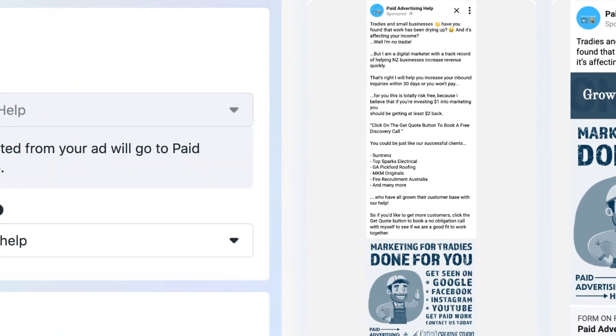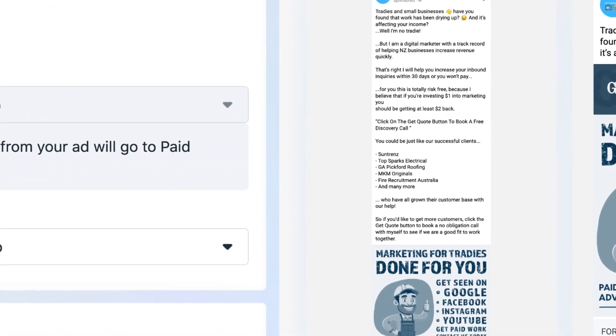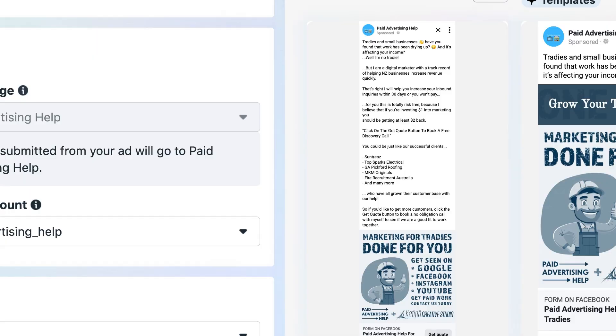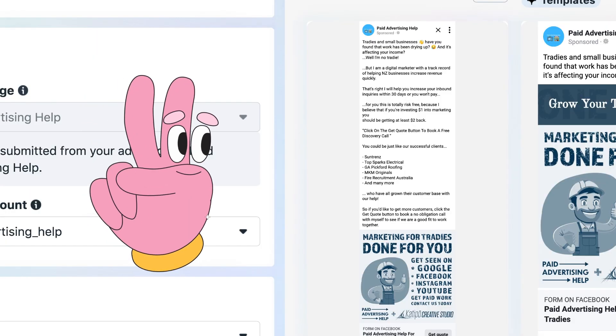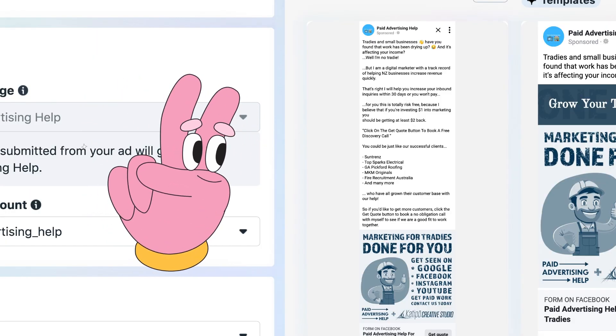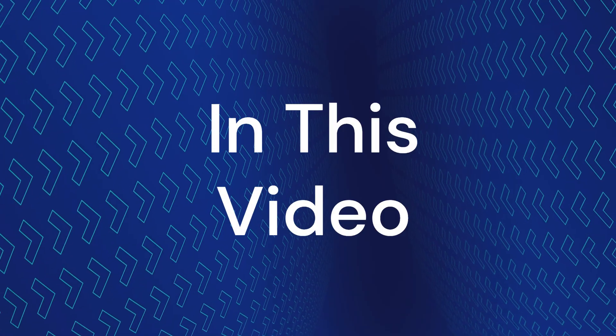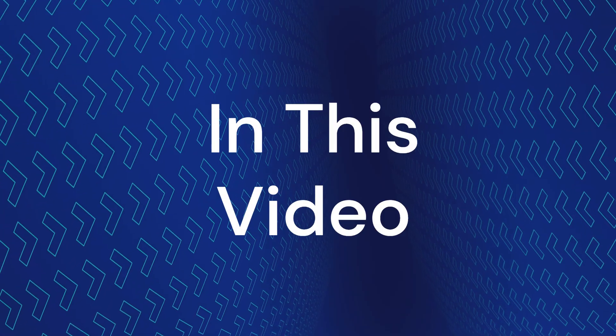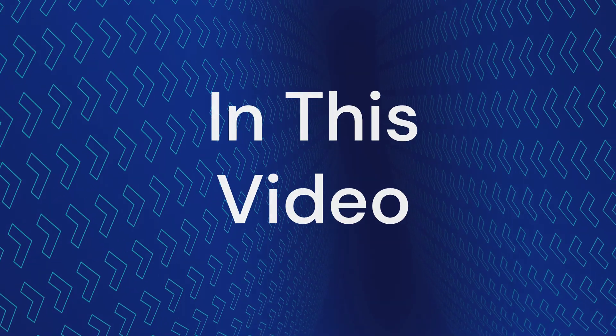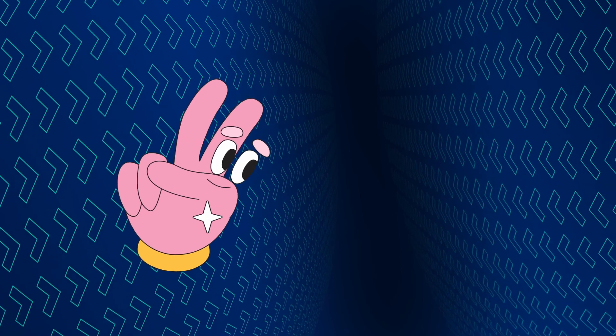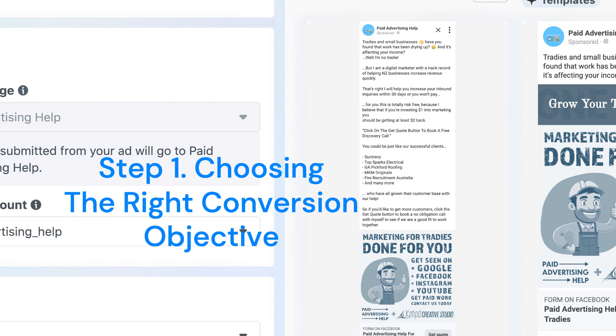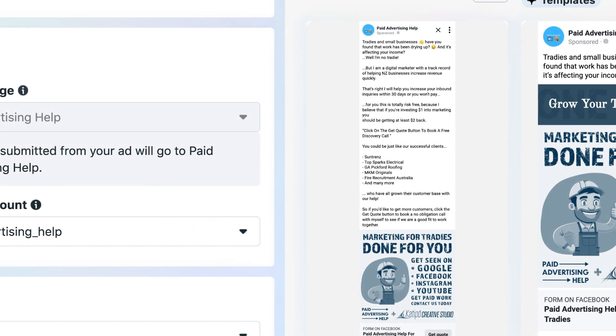What you are looking at right now is a completed Facebook ad that has gone through two different steps in order to be set up optimally to perform. In this video, we're going to show you the two different steps you need to consider when setting up a Facebook ad with choosing the right conversion objective, but also at the second stage.